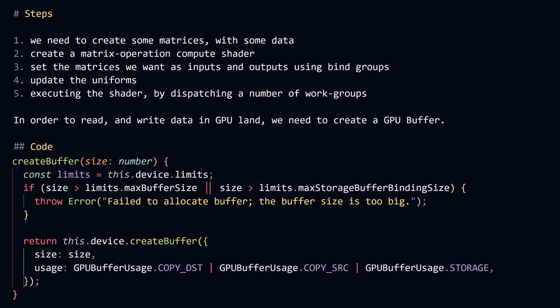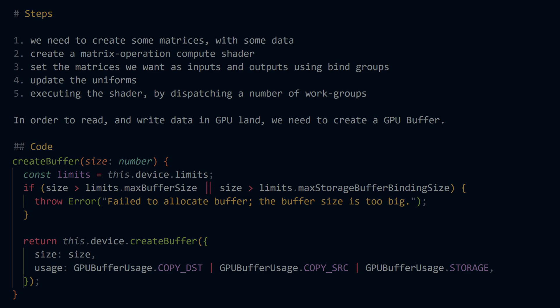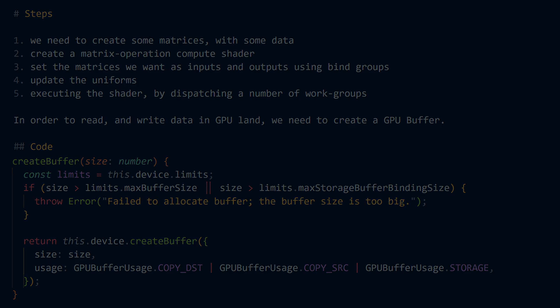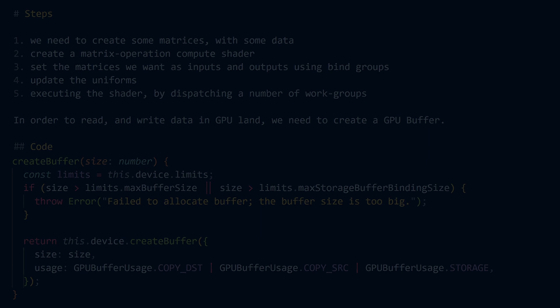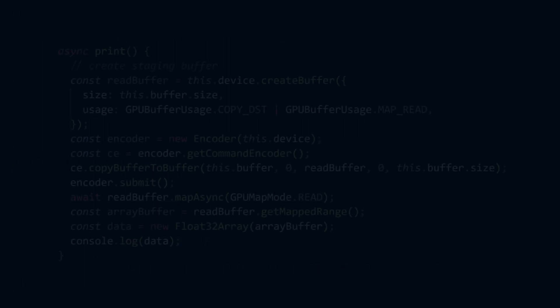The operation shader is going to run using everything we provided. The problem is that to read the GPU buffer data, we have to move the GPU buffer to CPU land.